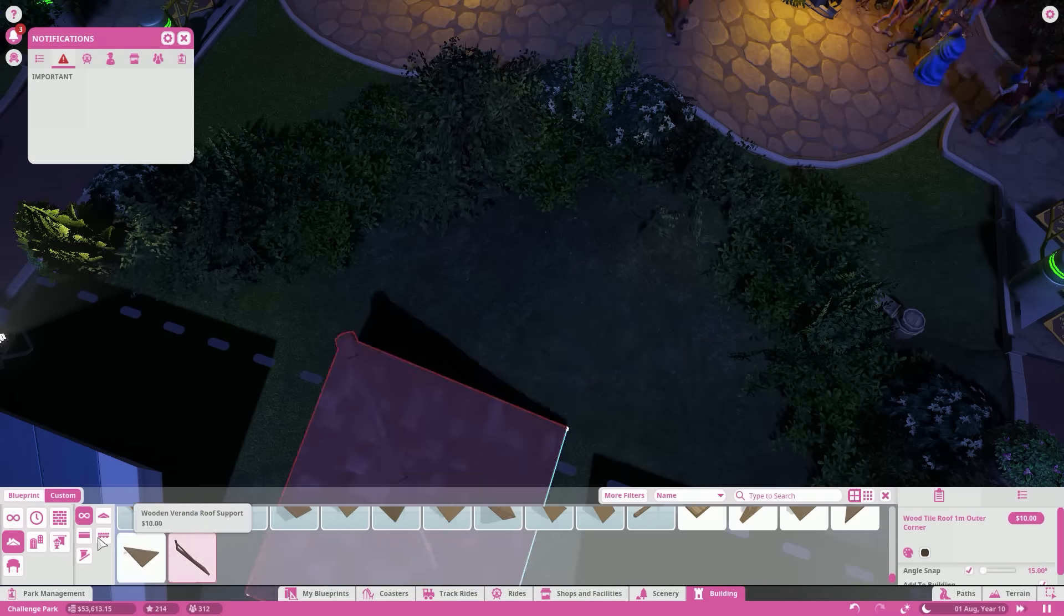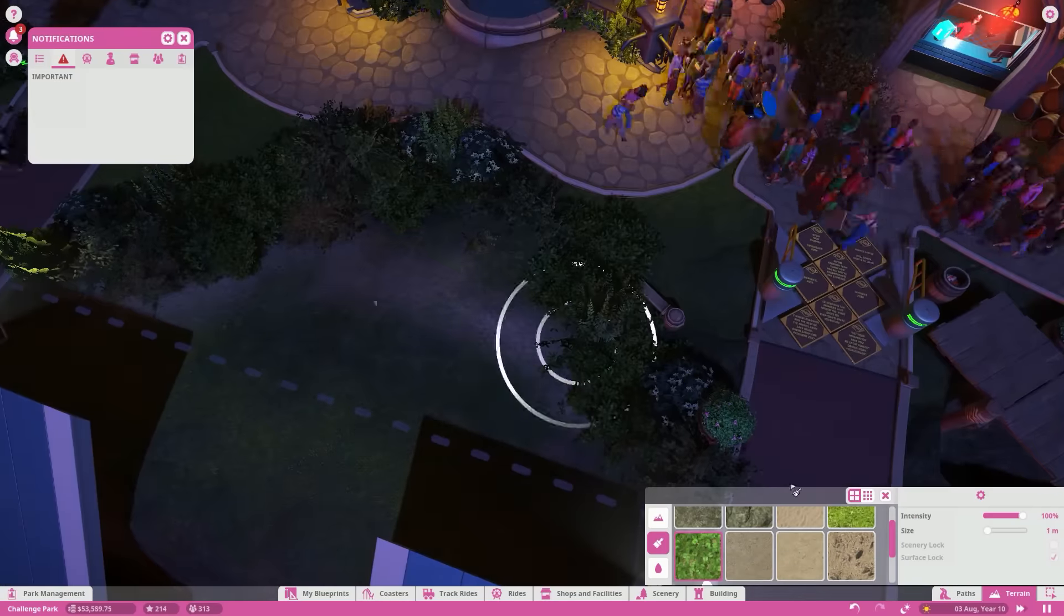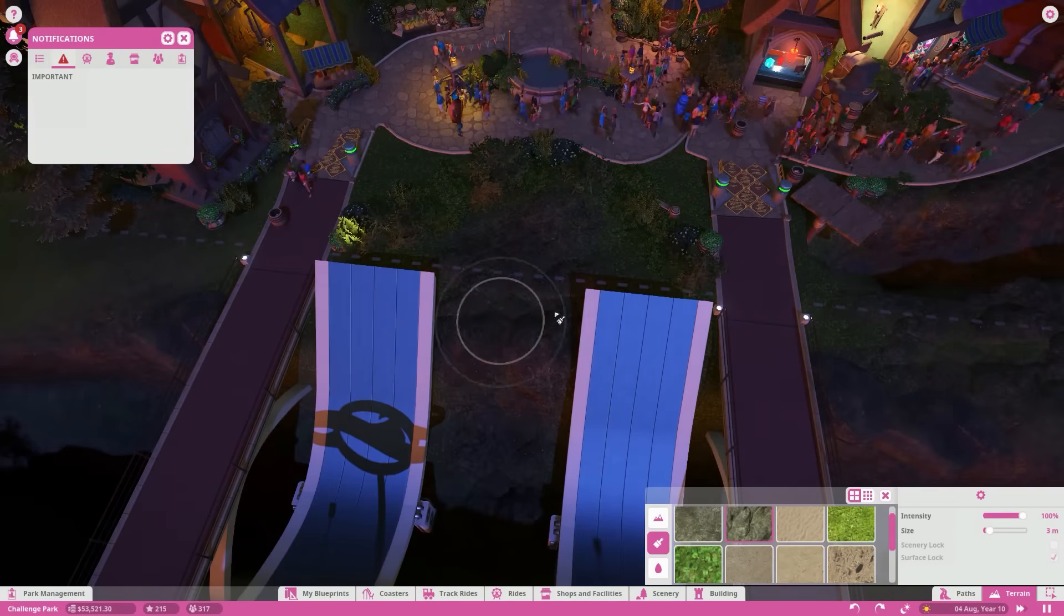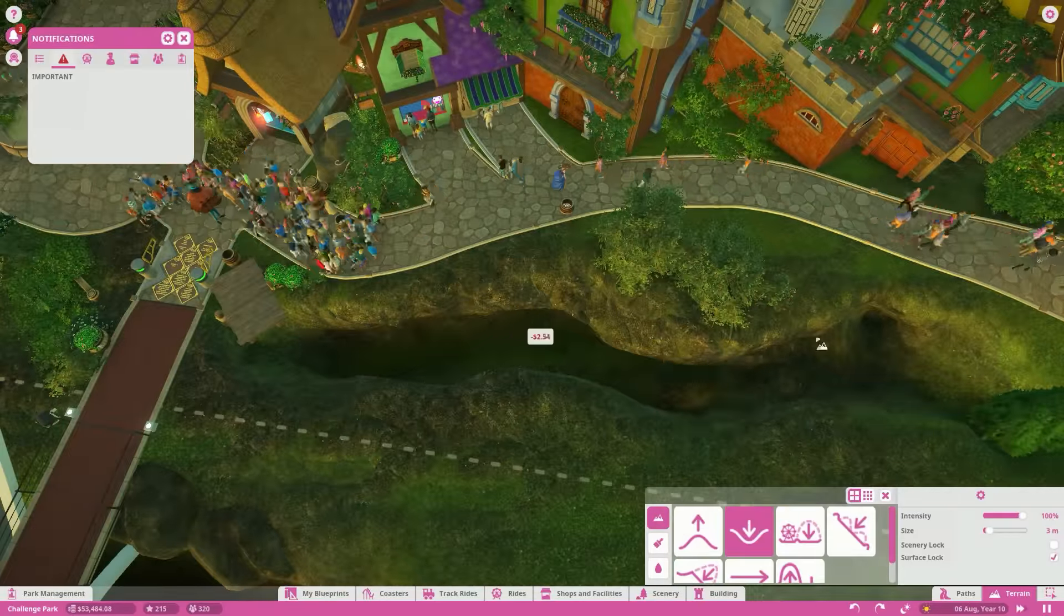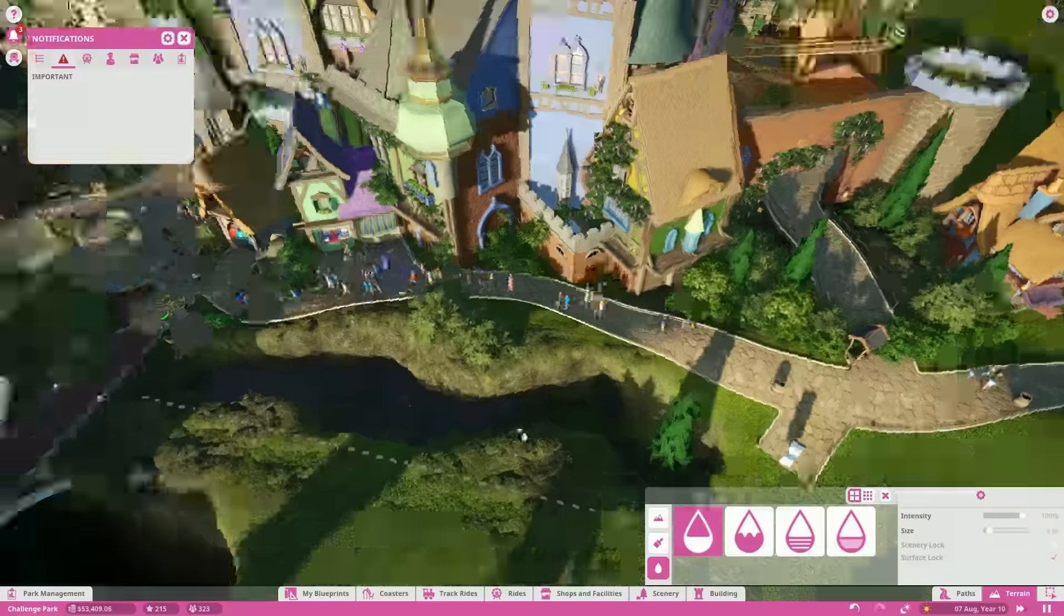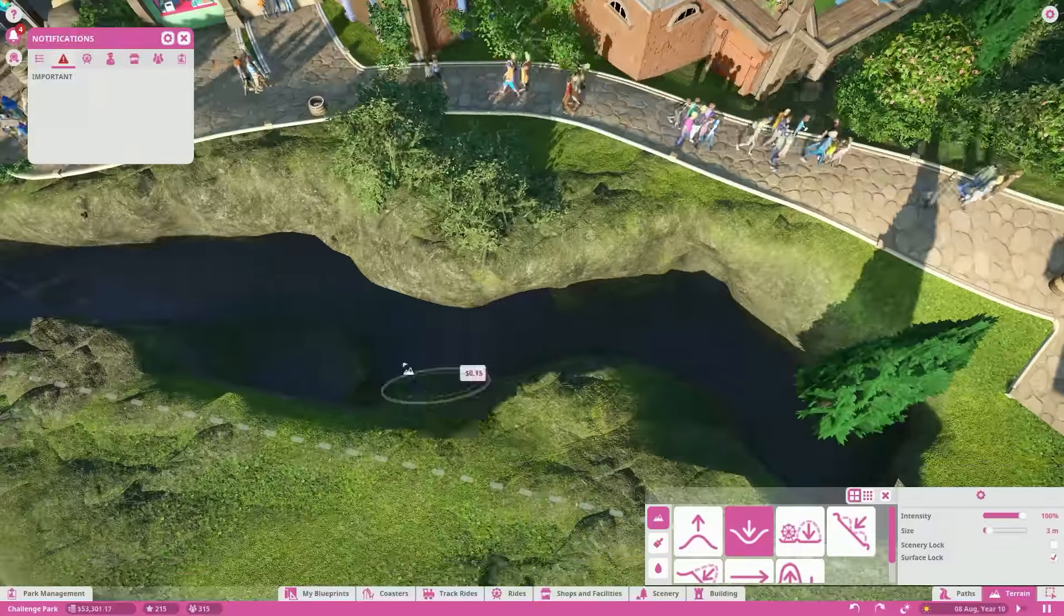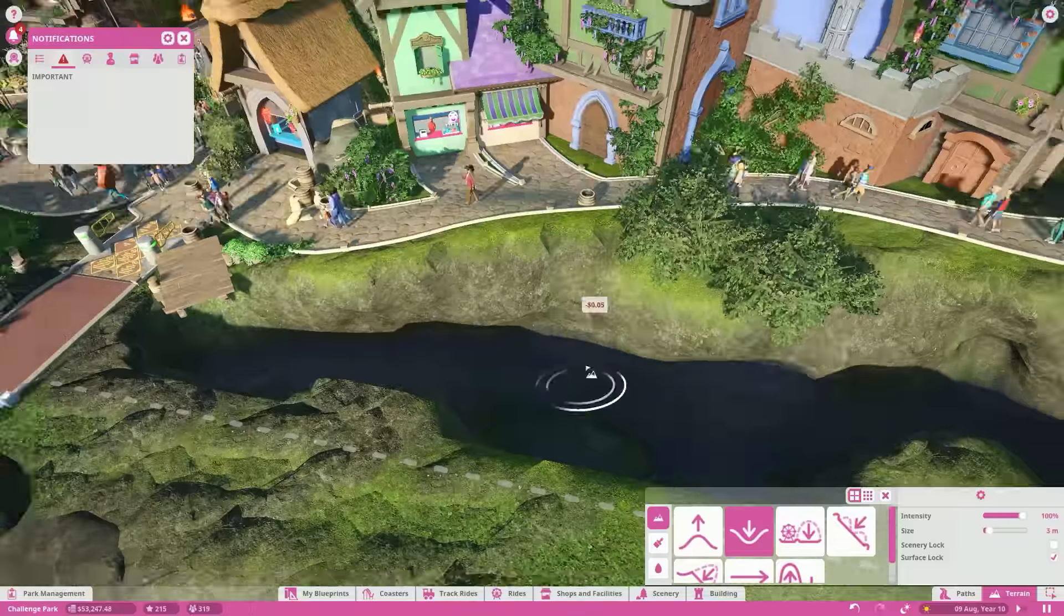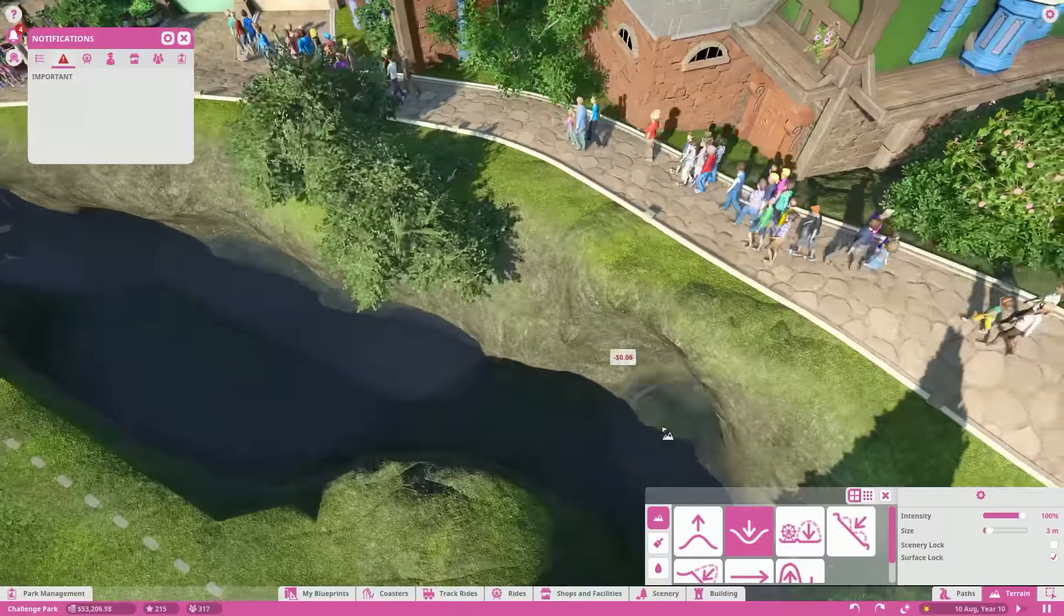One mistake I made was I somehow managed to close the park without closing it, so no one was there for a big portion of time. I was wasting all this money on the upkeep of the park, hiring staff, and no one was there. It took me a while to figure out I actually broke the entrance and needed to replace it. I don't even know how I managed that, but I did.